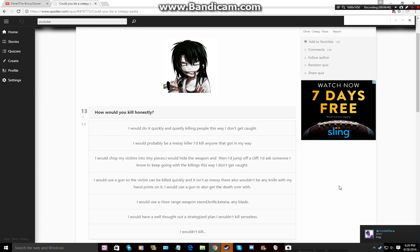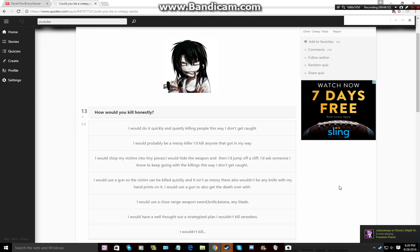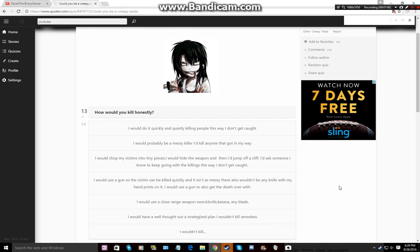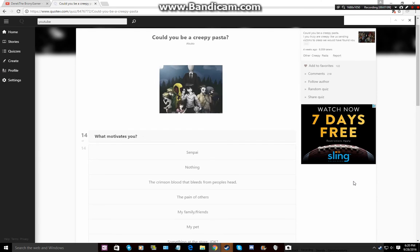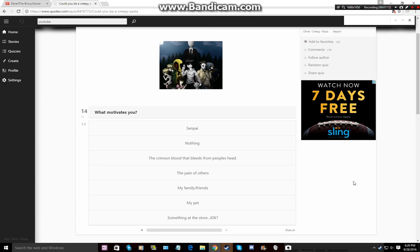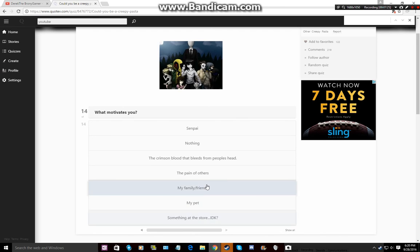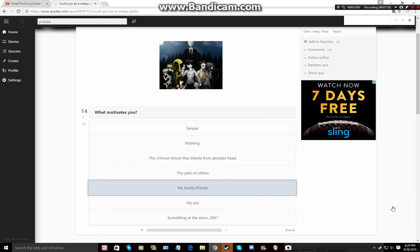Mrs crystal star just hugged me. Jade's games crashing I think. Anyways stereotypes you know what fuck it I wouldn't kill or more beats you they're all here senpai nothing the kiss and blood that blows through my people's head pain of others my family and friends my pain store I don't know there's something in the store I don't know my friends and family of who am I.